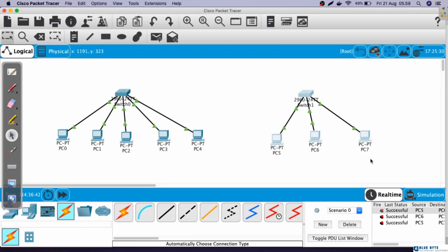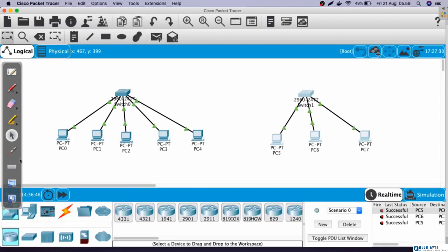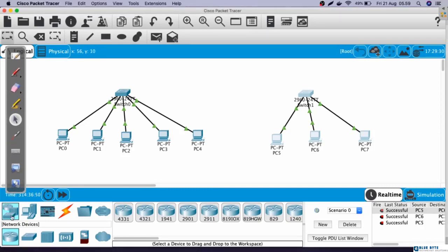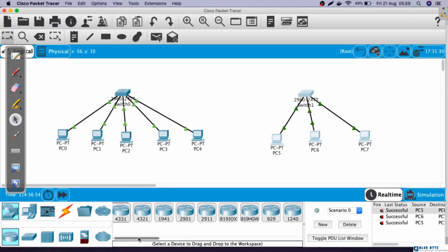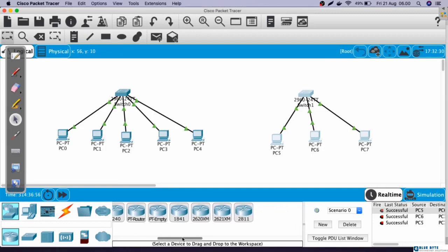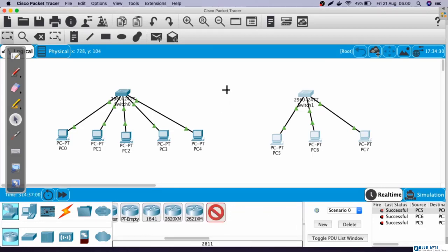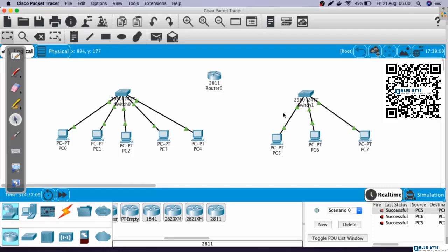Let's import a router to our topology. Go to Network Devices, and here we have a router. In this case, I will use router 2811. Next, let's connect these two switches to the router.